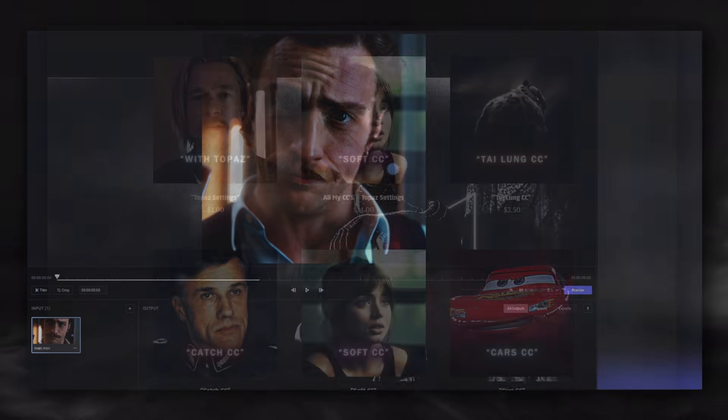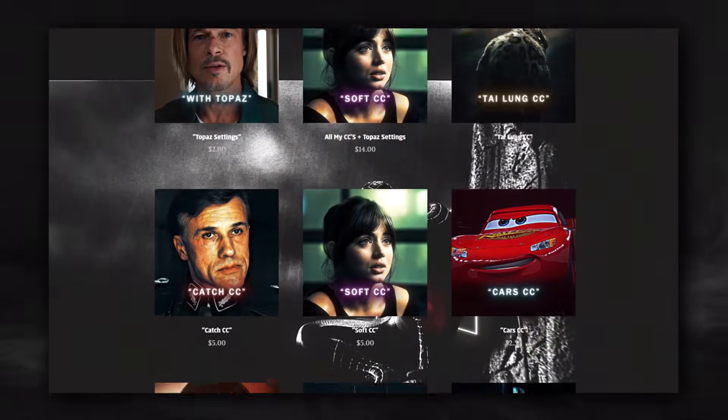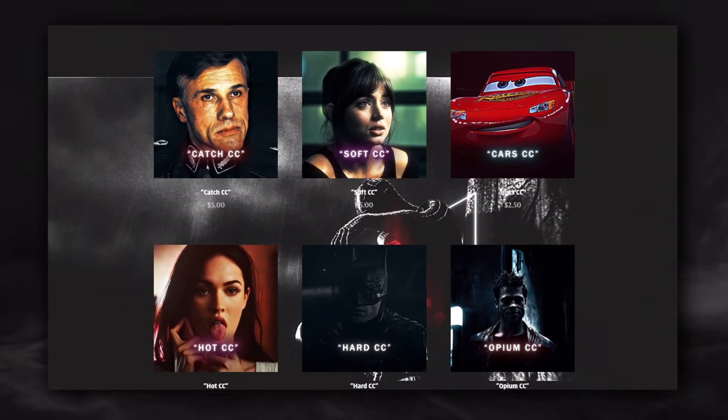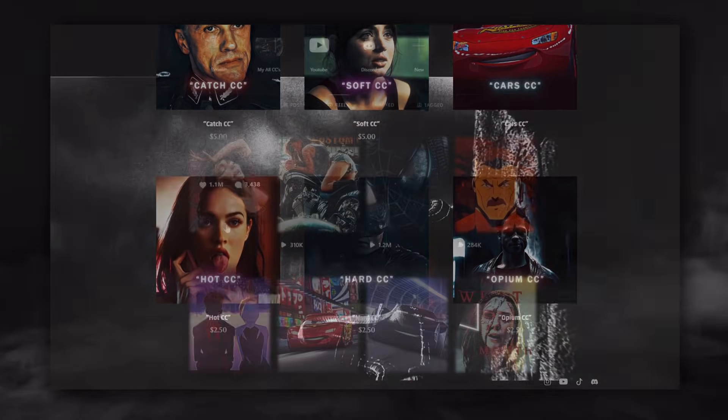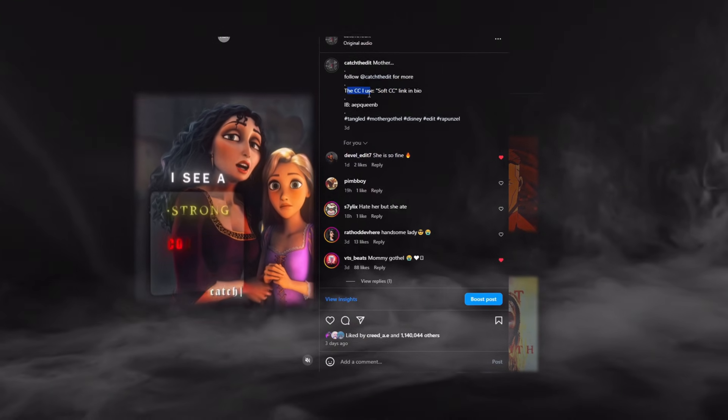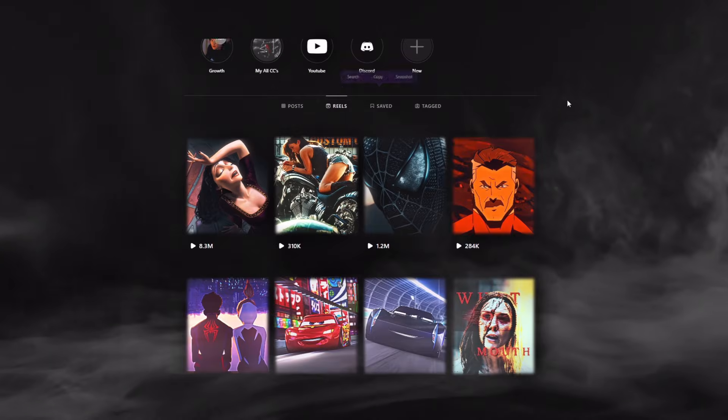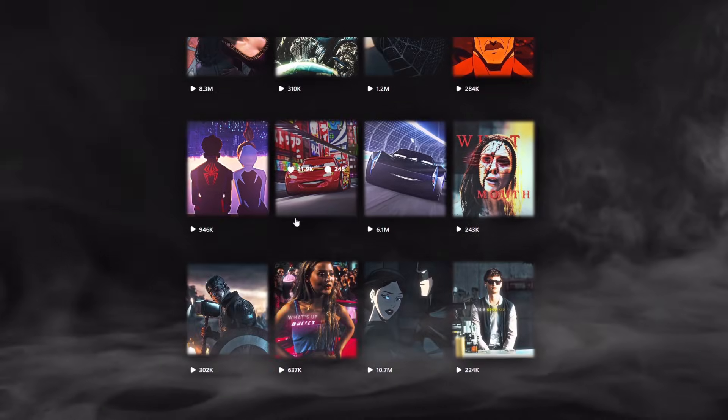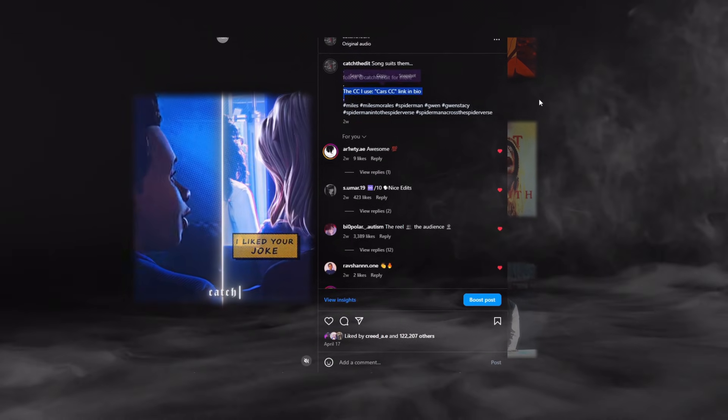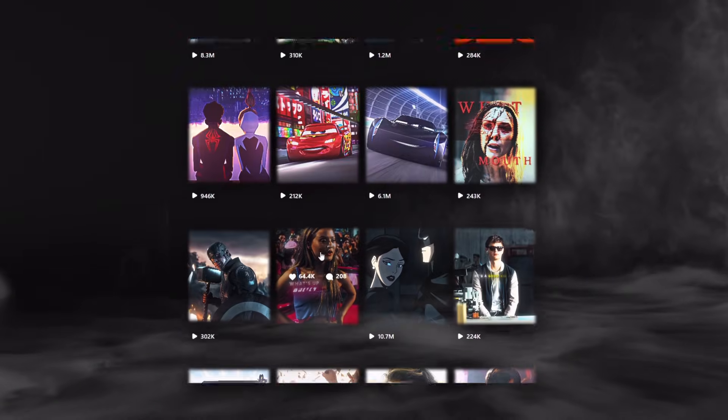If you want to buy my Topaz setting and the CC I use, you can buy them from my Payhip. You can go to my Instagram to better understand which one and how it looks. I usually specify the CC I use in the edit I made in the description section. You can check.